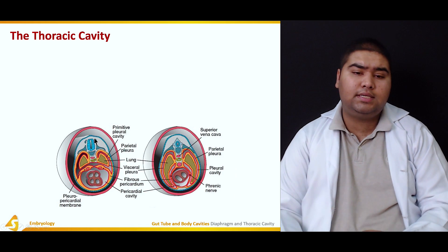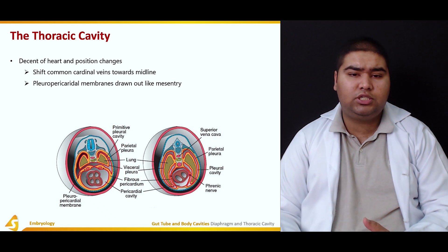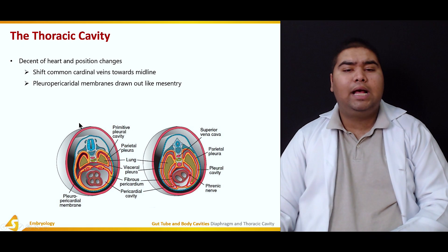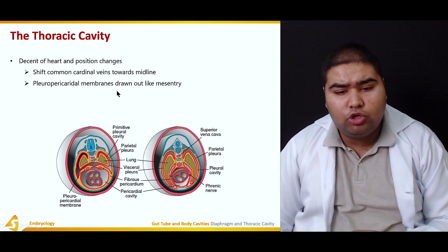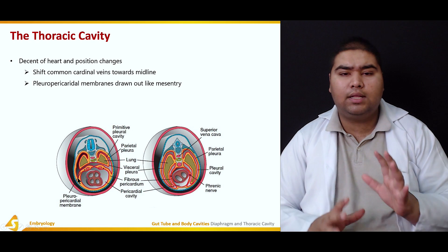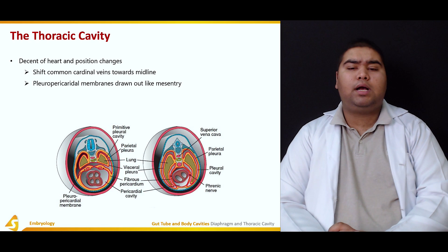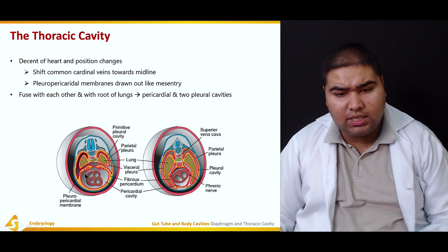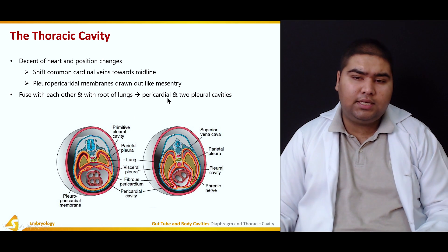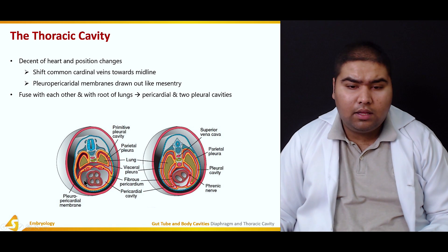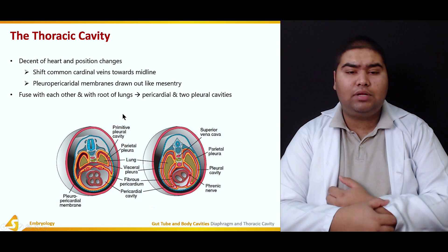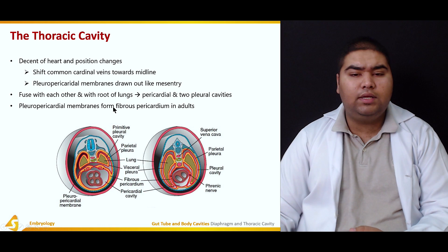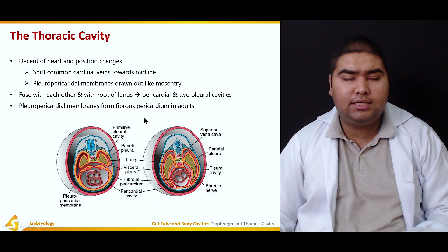Cardinal and phrenic veins are the contents contained in the pleuro-pericardial membranes. Descent of the heart and positional changes shift the common cardinal vein towards the midline, and the pleuro-pericardial membranes are drawn out like mesentery. The lungs are growing and the heart is shifting — all of this causes them to fuse with each other and with the root of the lung, separating the pericardial cavity from the two individual pleural cavities. The pleuro-pericardial membrane forms the fibrous pericardium in adults.